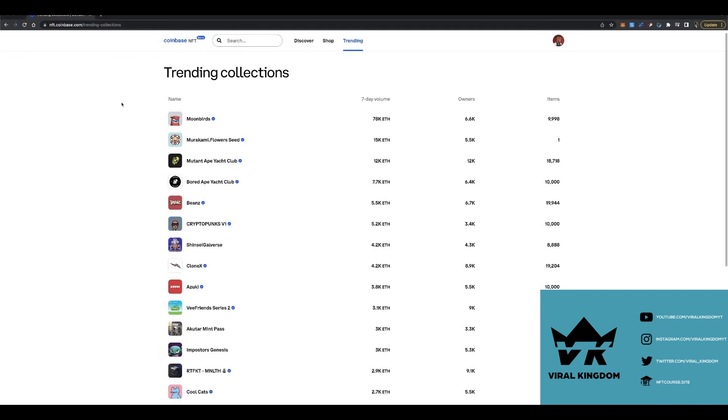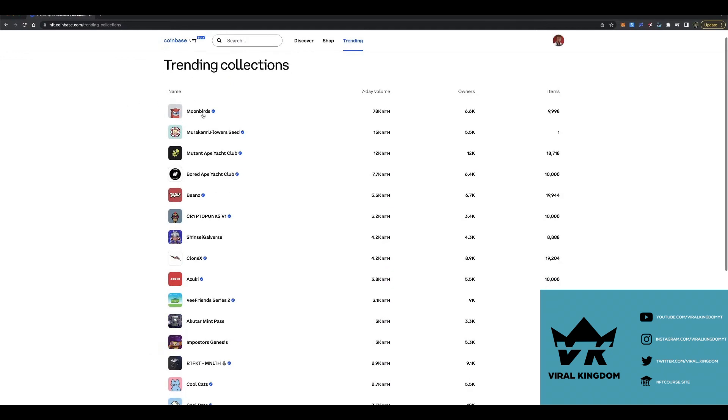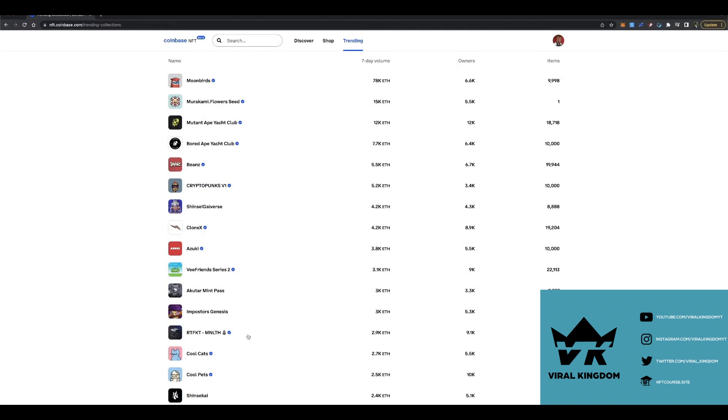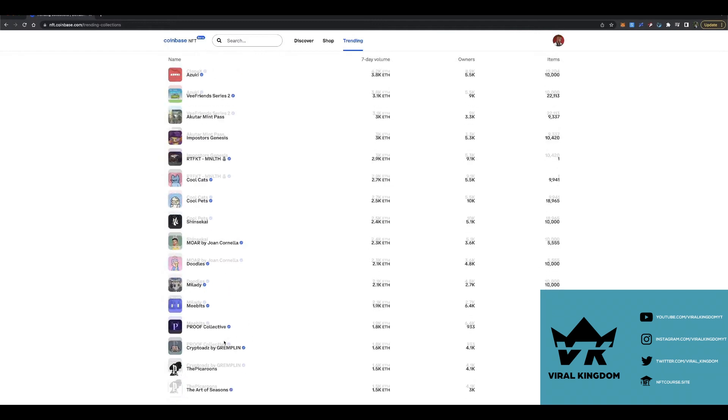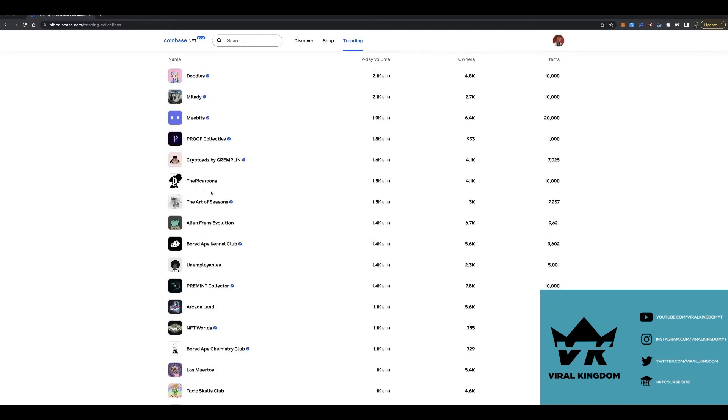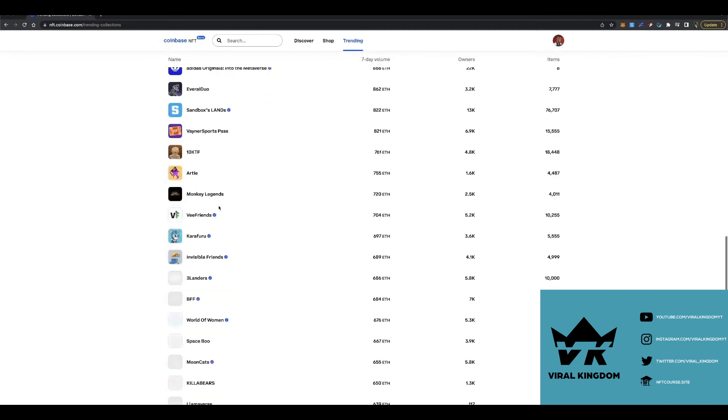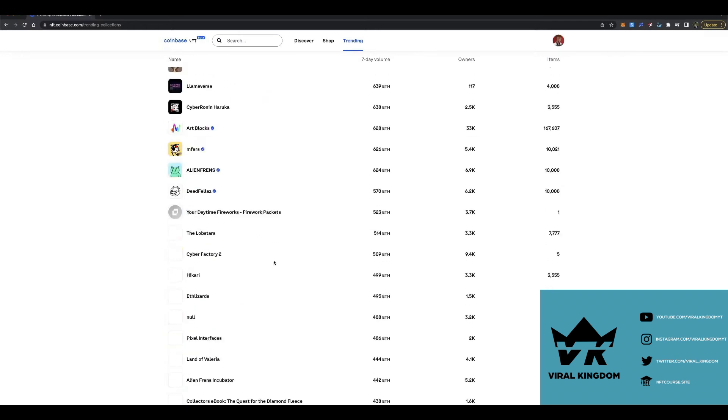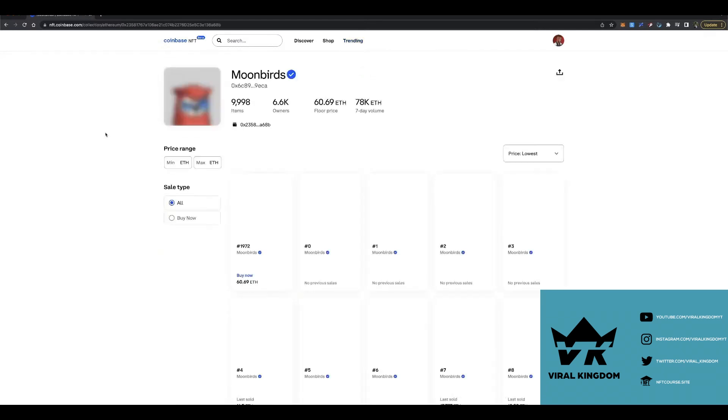There's a trending tab as well, and this just showcases all of the biggest trending collections. As you can see, Moonbirds is at the top. I figured this would be a feature on their marketplace and it looks really clean.